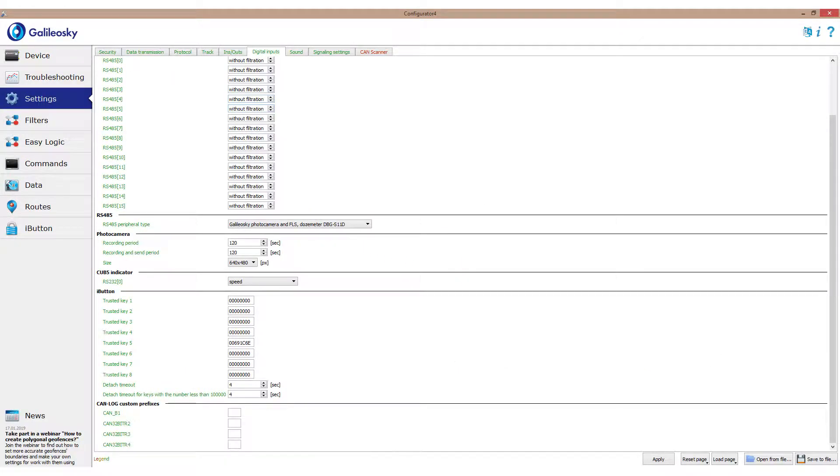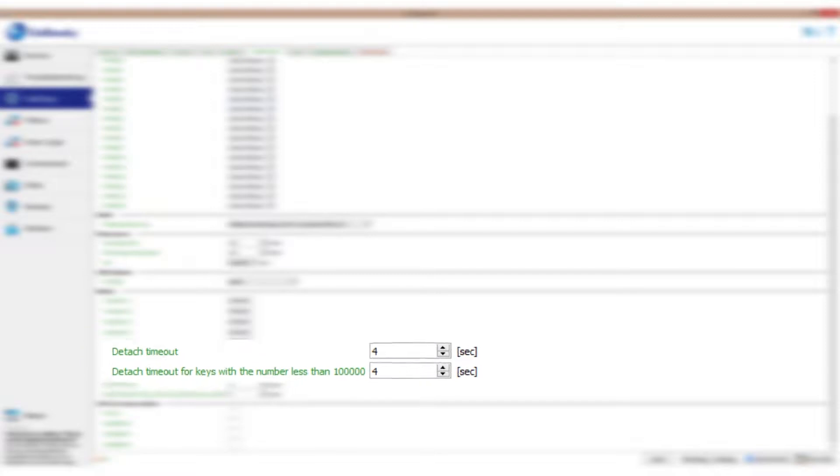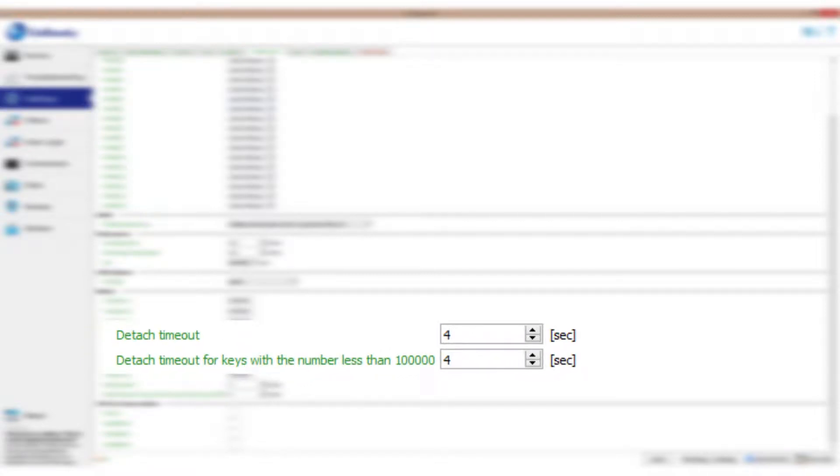Once detached from the reader, the ID of the key will be temporarily saved in the tracker memory and will be deleted after a certain period. It can be set on the Settings – Digital Inputs tab in the fields Detached Timeout for Keys with ID 100000 and Larger and Detached Timeout for Keys with a number less than 100000. Both values are equal to 4 seconds by default.